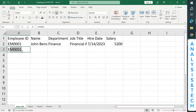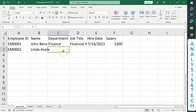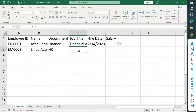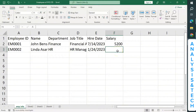Let's see the second employee. Let's say the second employee is EM0002. Let's assume the second employee's name is Linda Asari. Then the department — let's assume she's in HR. And then the job title is HR Manager. She was employed on 24th January 2023, so we put January first, before the 24th, before the 2023. Then let's assume her salary is entered as well.